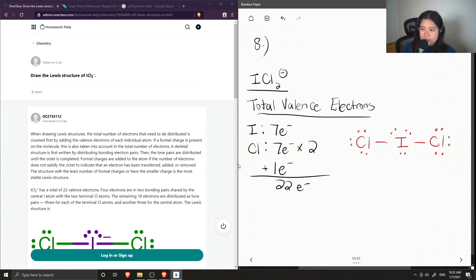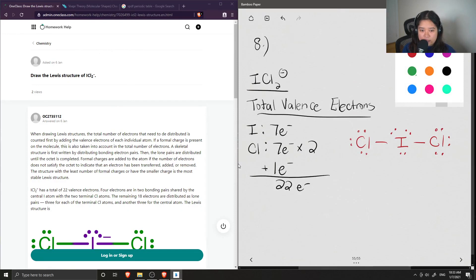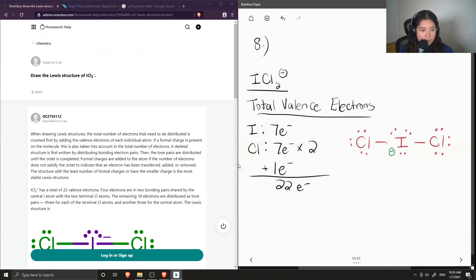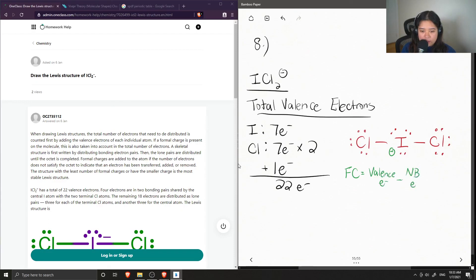Iodine is able to contain more than eight electrons, so it's one of those exceptions to the octet rule. This also gives a negative charge on the iodine. We can calculate the formal charge using the following equation: formal charge equals the number of valence electrons minus the number of non-bonding electrons minus the number of bonding electrons divided by two.